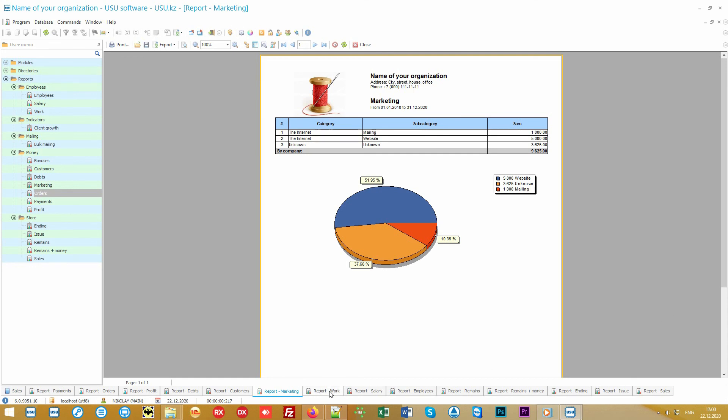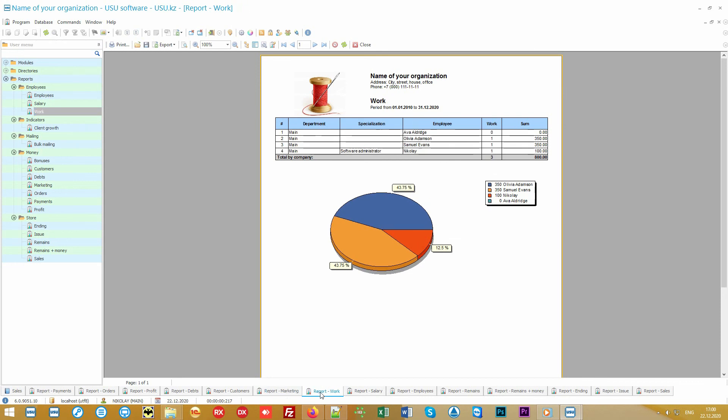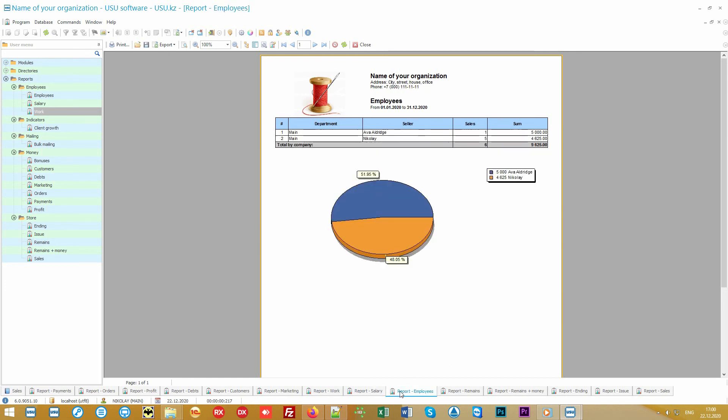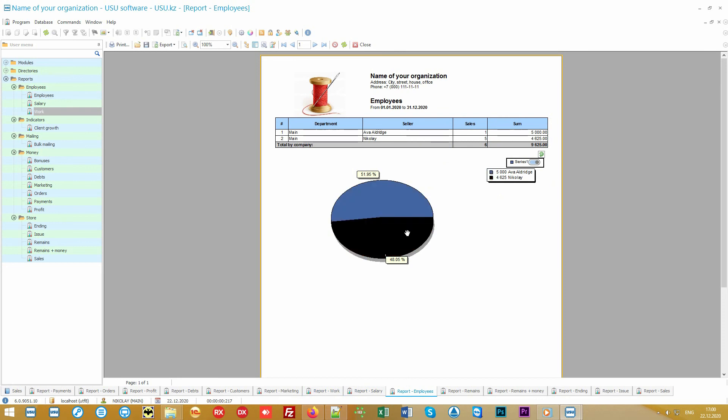But not everything depends on clients. Also, the work of the staff must be analyzed in detail. The one who works better brings more benefit and deserves more gratitude. And if the salary is piecework, it will be calculated by the program automatically.